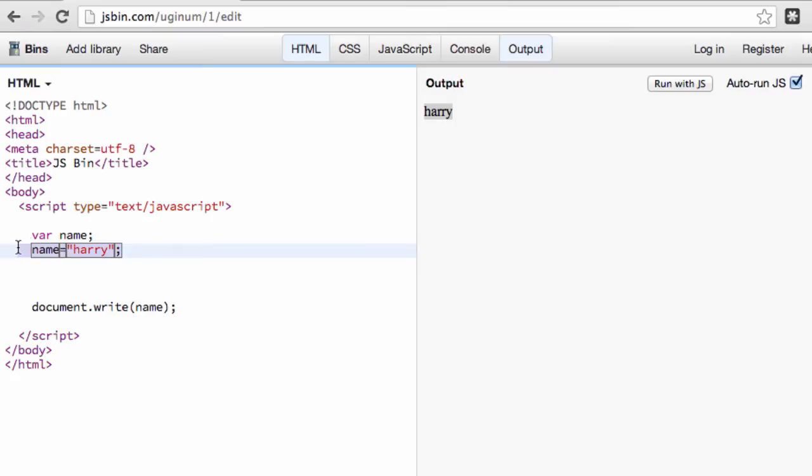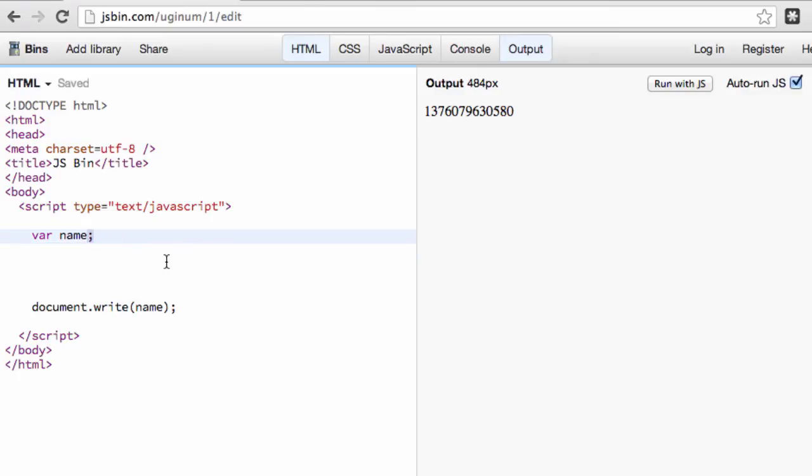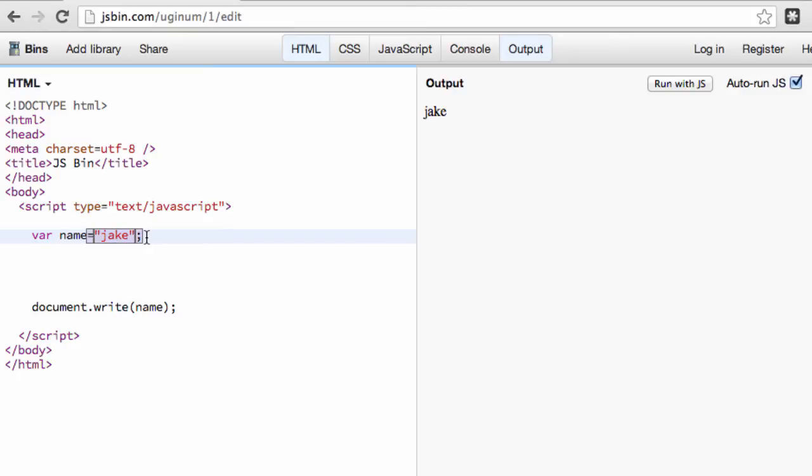Now I'm going to show you something pretty quick as far as assigning values. Now in this case, we declared it, and then we assigned the value. What I'm going to show you is on the same line, how we're going to do the exact same thing. So we're going to do var name, and in this case, we're just going to assign the value right away. So you'll see we have var name, and we assign the value to Jake, and we get the same result.